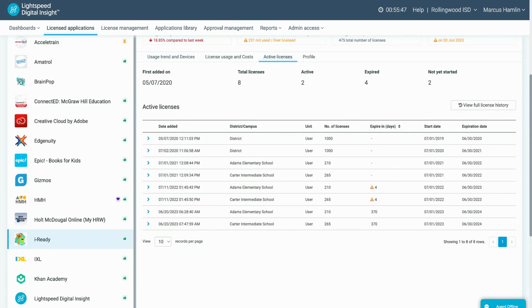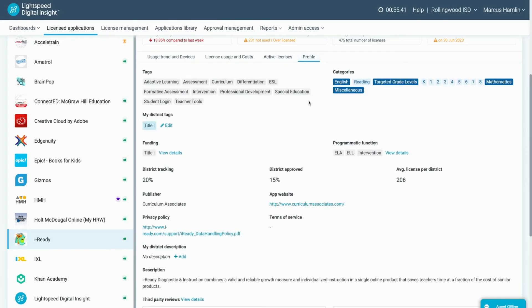Finally, you can also see the application profile to review funding tags, district descriptions, and more.